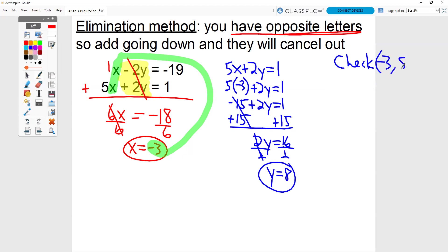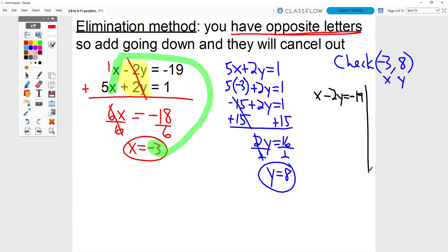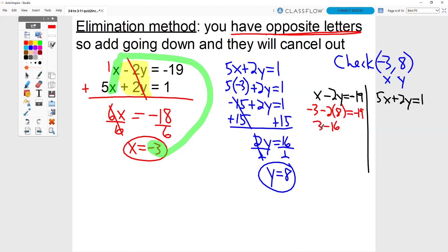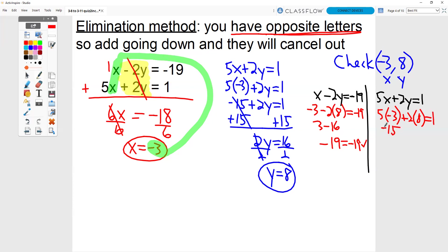That's what I'm going to check: negative 3 and positive 8. I'm going to rewrite my two equations: x minus 2y equals negative 19, and 5x plus 2y equals 1. I'm going to sub in both my x and my y. So I have negative 3 minus 2 times 8 equals negative 19. Negative 2 times 8 is negative 16. Negative 3 minus 16 is negative 19. So negative 19 equals negative 19, it checks. 5 times negative 3 plus 2 times 8 gives negative 15 plus 16, which is 1. So 1 equals 1 and it checks.